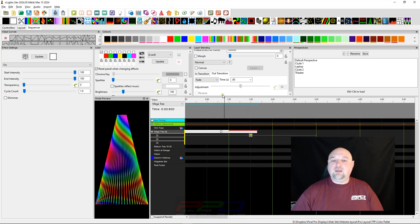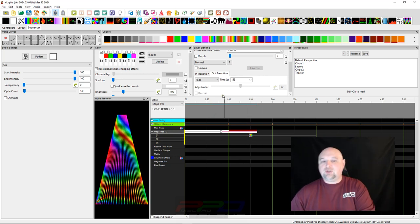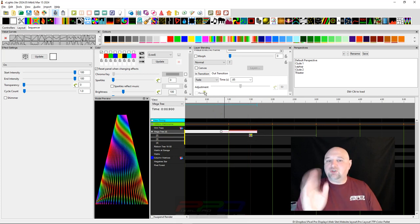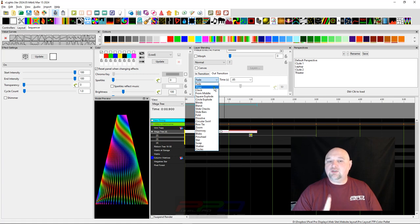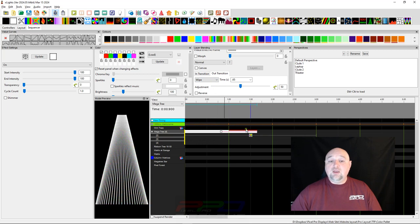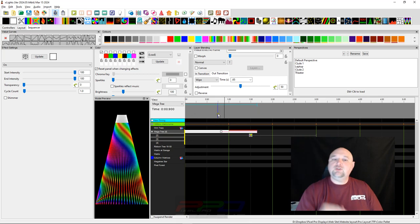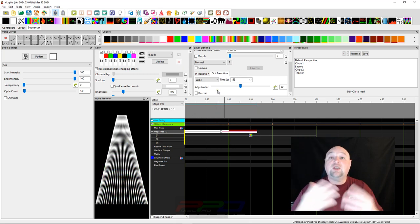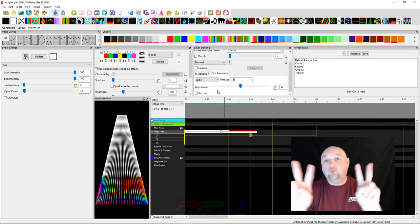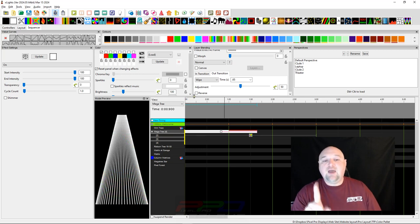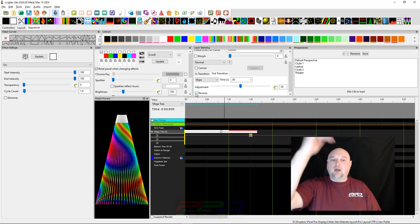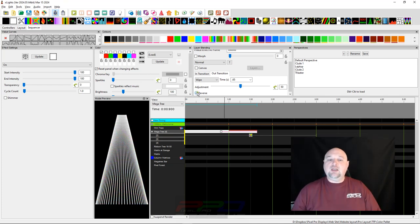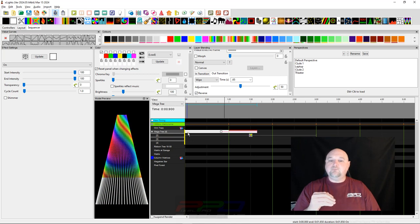Notice we have the fantastic fade out transition built in as the first default setting. But you could also use another transition called wipe. If we change it to wipe, you can see it went from bottom to top. There are a couple other options built into the wipe transition. We could hit the reverse here and see it transition from top to bottom.